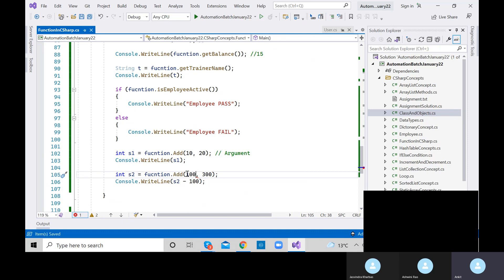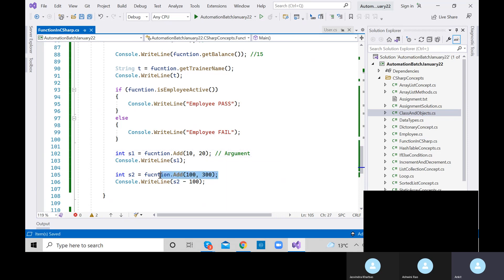The biggest advantage: you want to add any kind of integer value, you can define multiple arguments, just change the values, and you will get the output. I hope you got it.